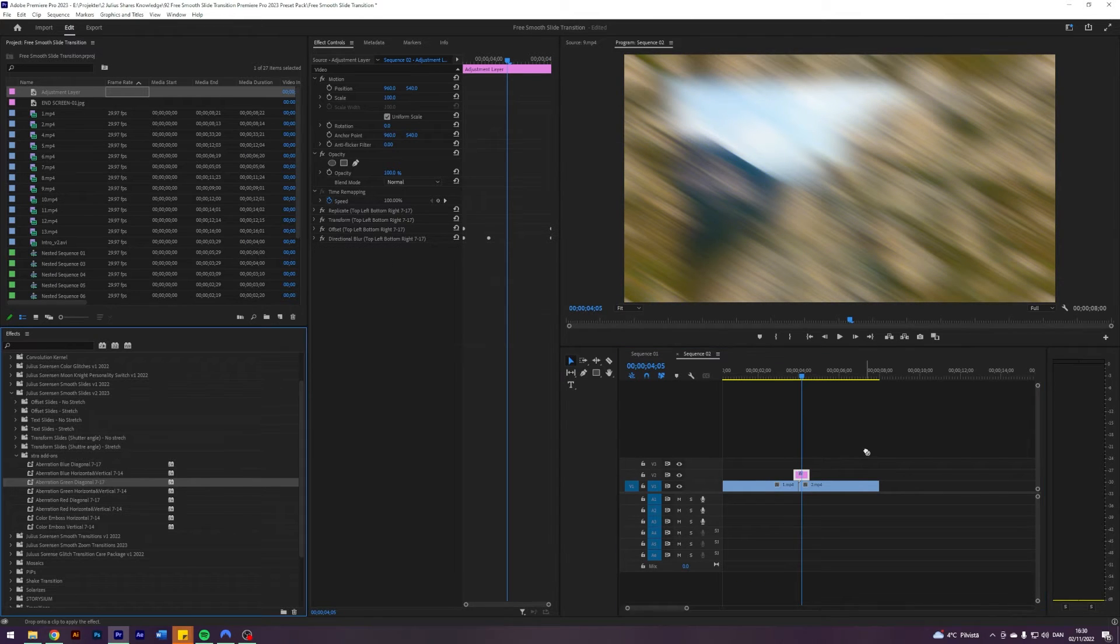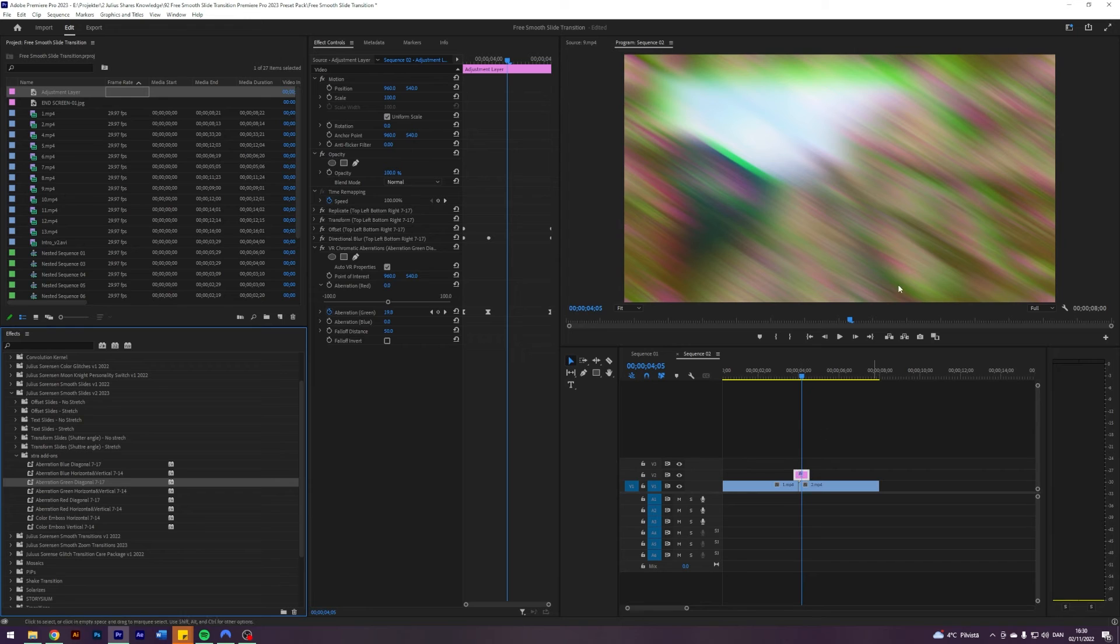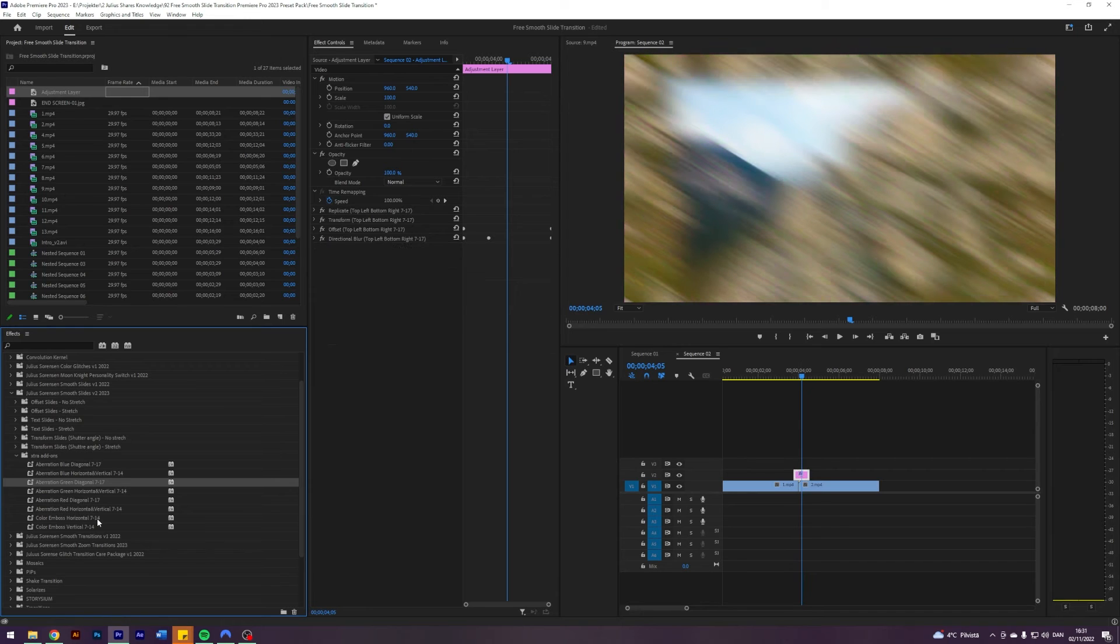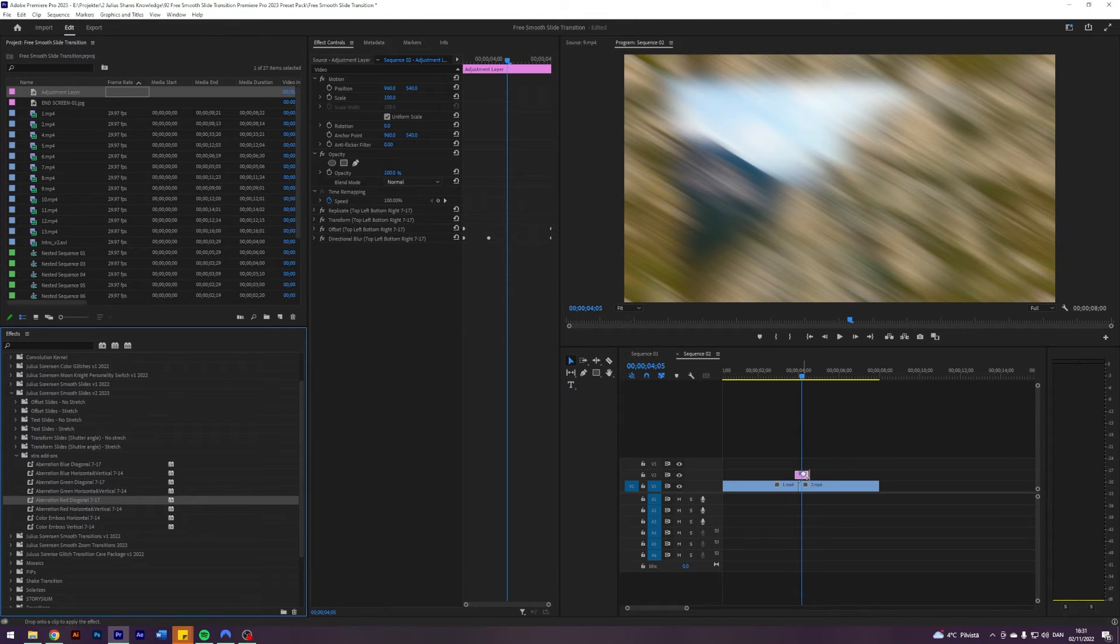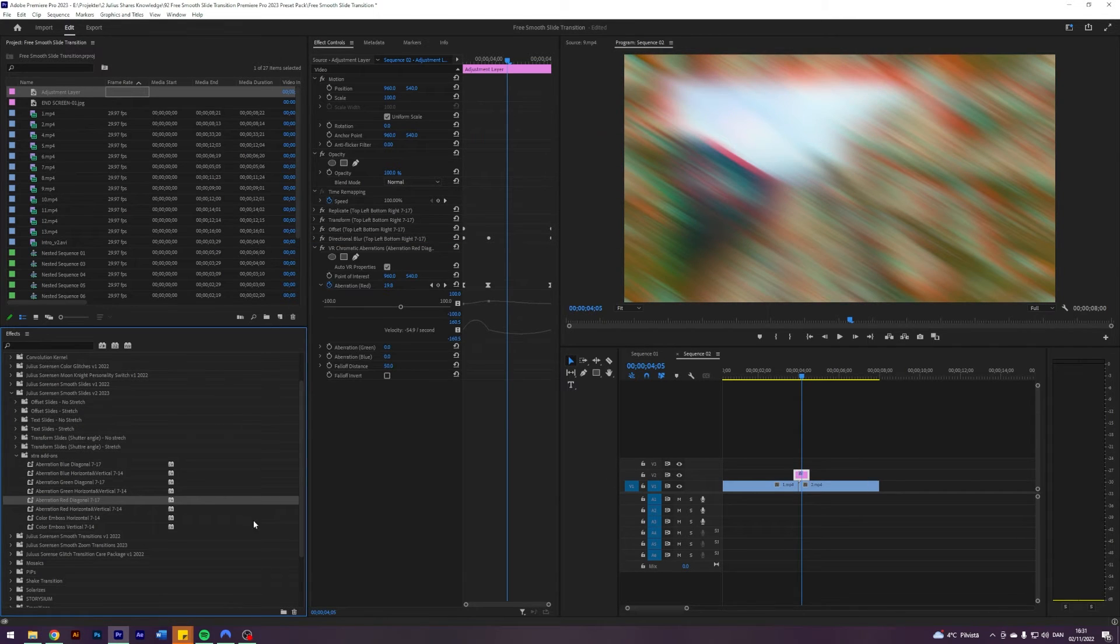Similarly, if you choose the green diagonal, it will give this type of look. And red diagonal, this type of look.